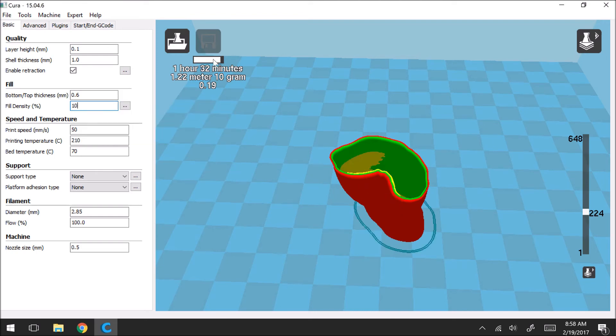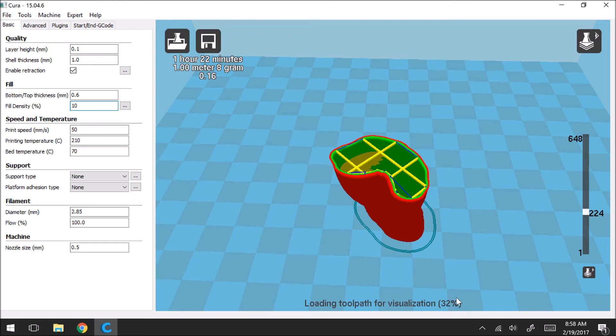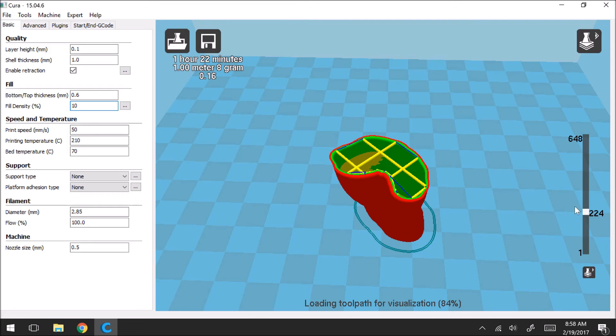So anytime you make a change, it's going to load this bar to update the model. And then this visualization will update so that you can see what it's going to look like. So you can see the grid now is less coarse and we have less infill on the inside of the model.